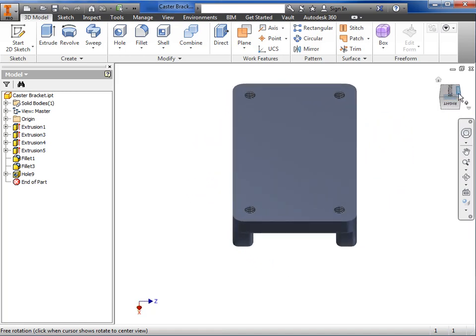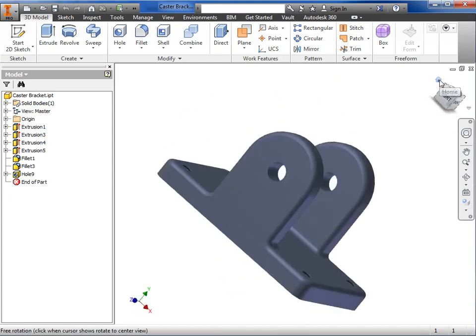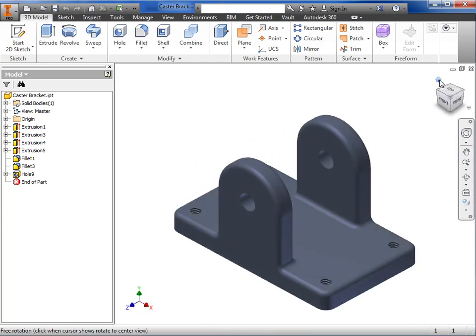Notice when I hover my mouse near the cube, there's a home icon that quickly orients the model into an isometric view, where you can easily see the top, front, and right views.